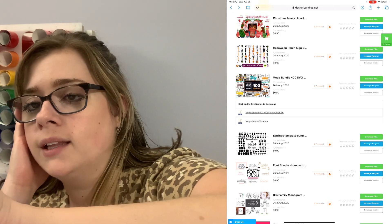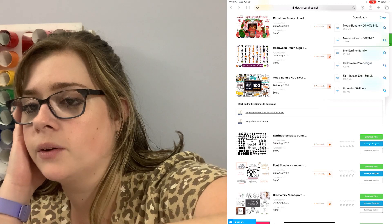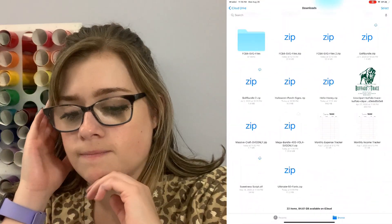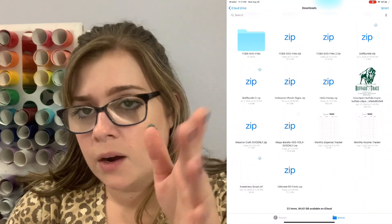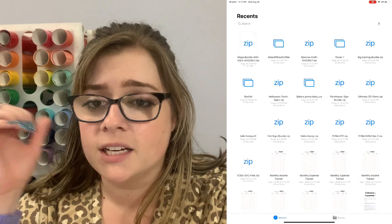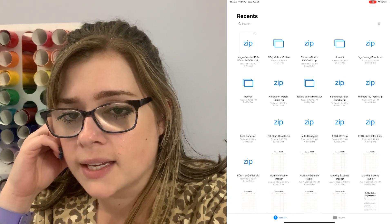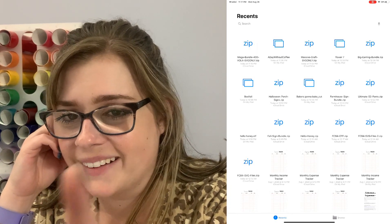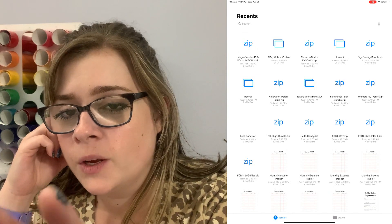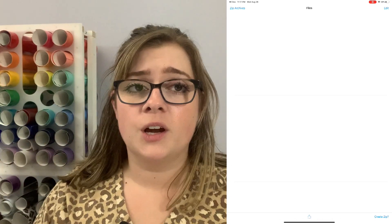Once it's finished, you can click the downloads arrow and select the file that you just downloaded. Whenever it opens up into the downloads, I like to go to the recents folder because I just think it makes it a lot easier to find. Then we're going to go ahead and select this file — it looks like it's almost done. Once it's done downloading, we'll click the zip file and then it's going to open automatically in the Zip Viewer. If it doesn't automatically open in the Zip Viewer, you can choose to open it there.